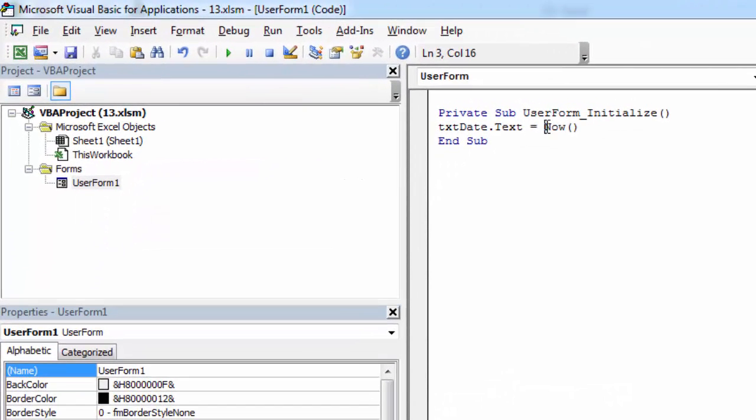And to change the format we need to use the format function. So let's type format. First argument is date. So in our case it's NOW, so it stays like it is. And the second one is format.